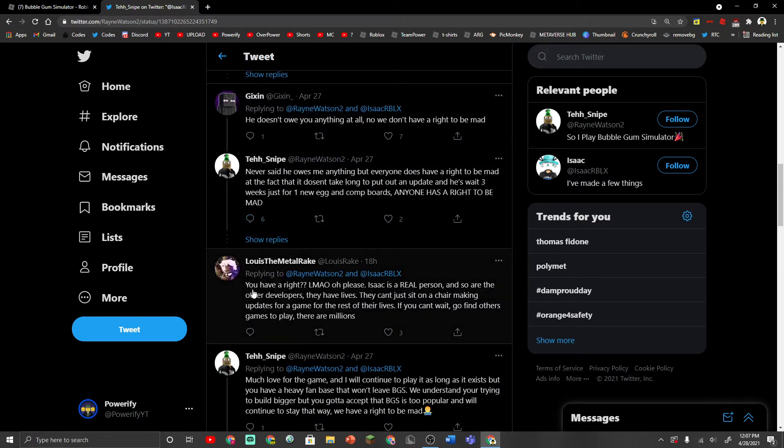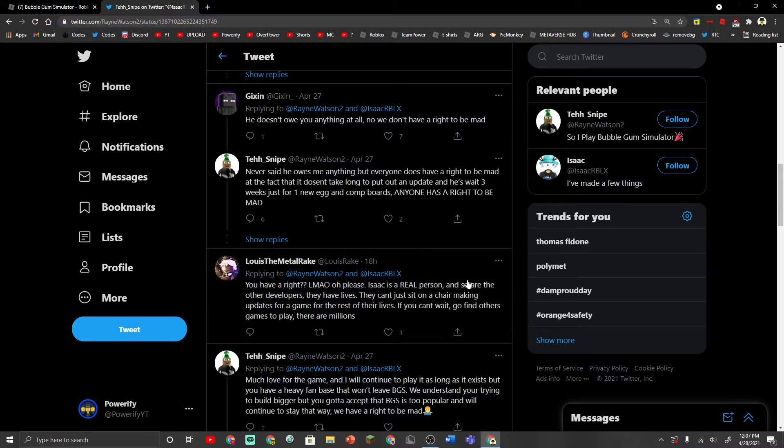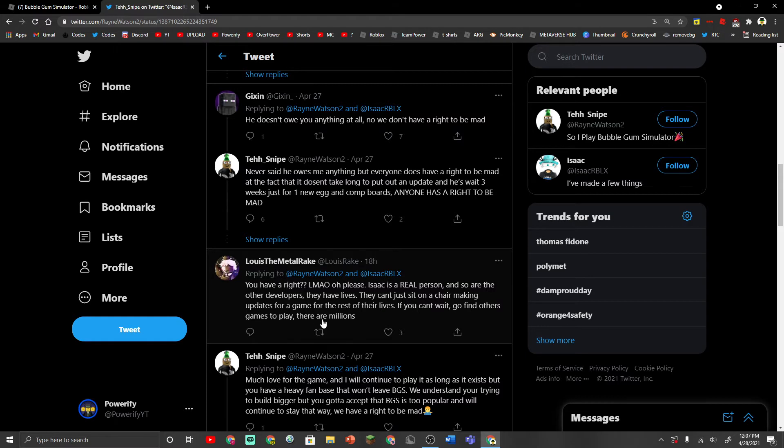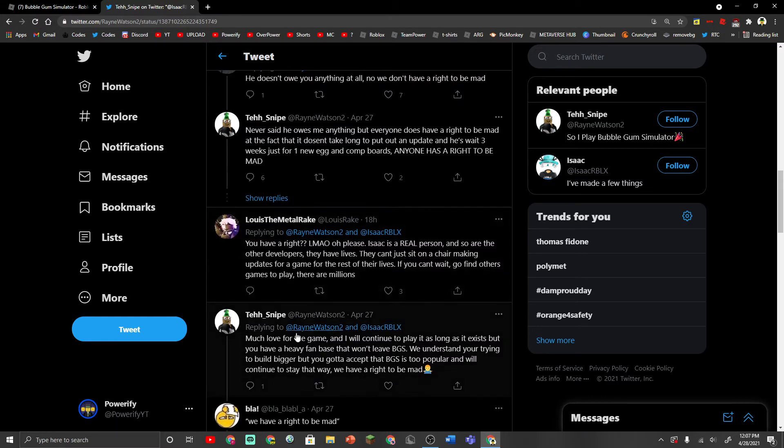Let's read this one. You have a right? Lmao, oh please Isaac is a real person and so are the other developers. They have lives. They can't just sit on a chair making updates for a game for the rest of their lives. If you can't wait, go find other games to play. There are millions.